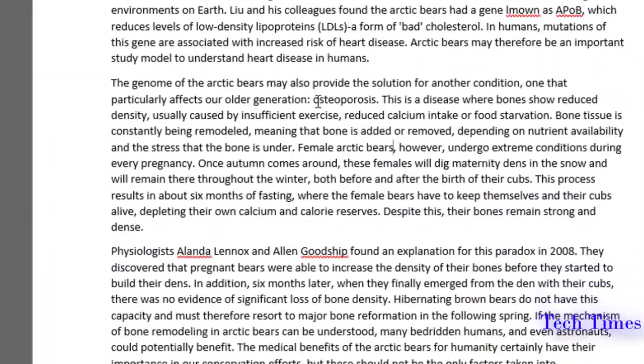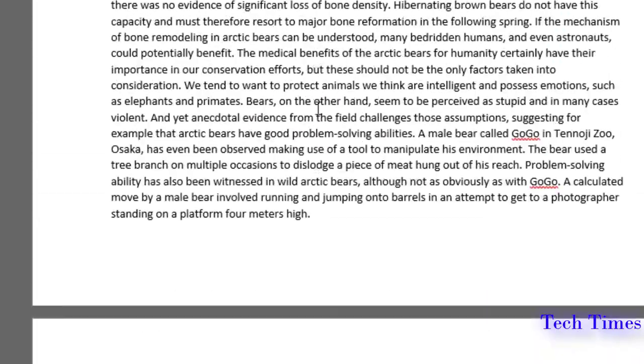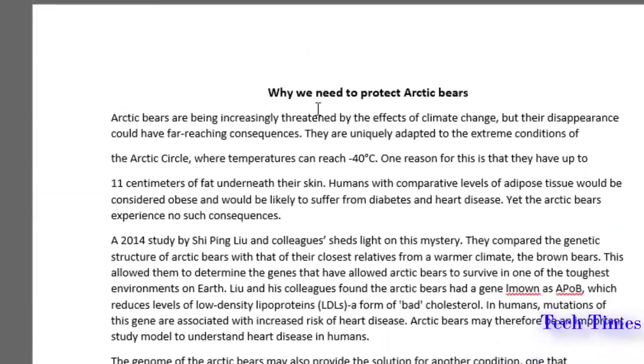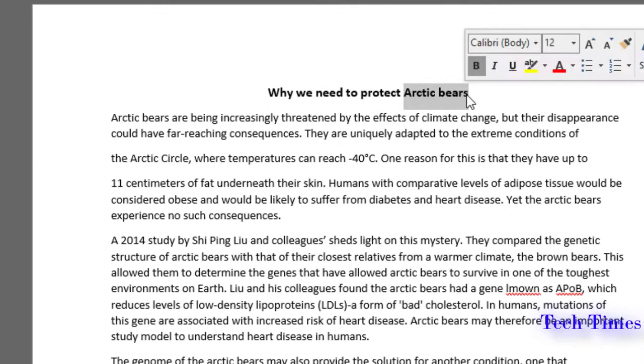I have this document of two pages which is an essay on arctic bears, with the phrase arctic bears mentioned quite a few times in the document.